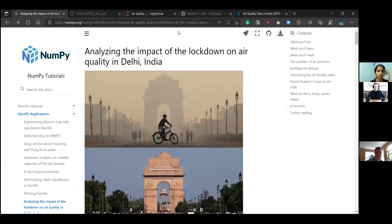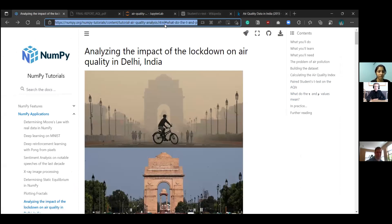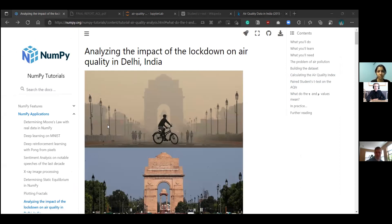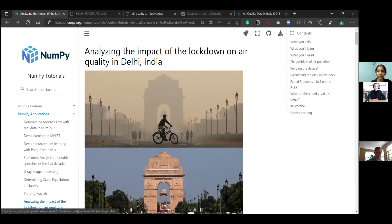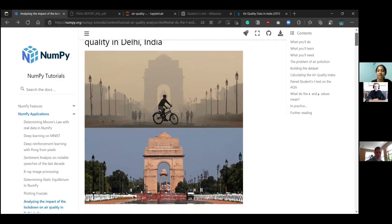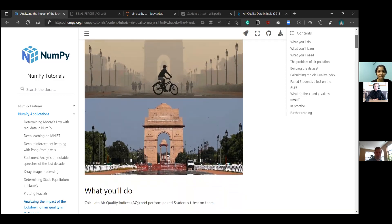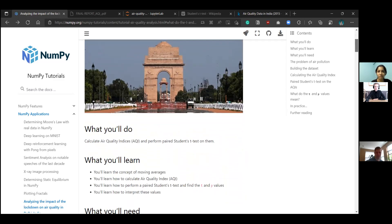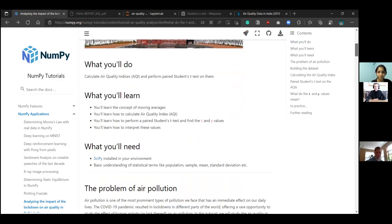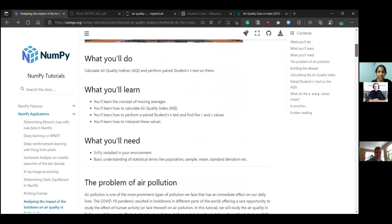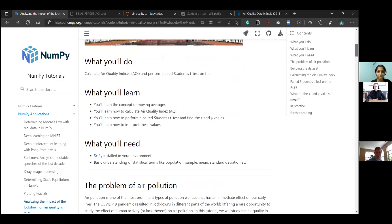So this is the tutorial we're talking about and I'll post a link to that in the chat. The title of this tutorial is Analyzing the Impact of the Lockdown on Air Quality in Delhi. Delhi is one of the most air polluted cities in India, it is quite infamous for it. There have been a lot of ongoing efforts to reduce that, but things might get better, I'm hopeful.